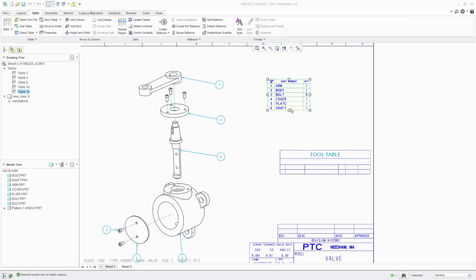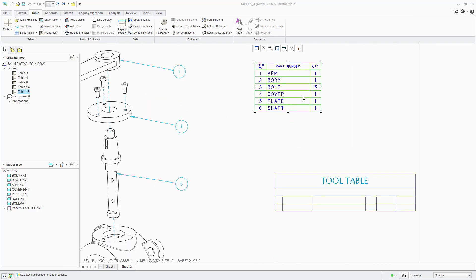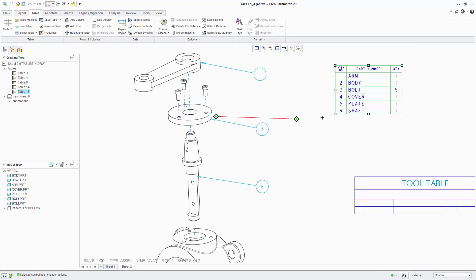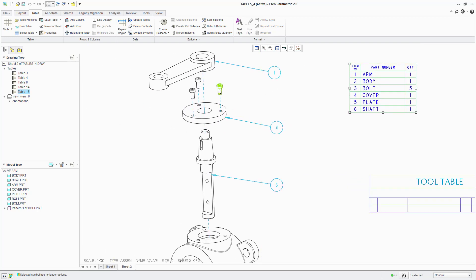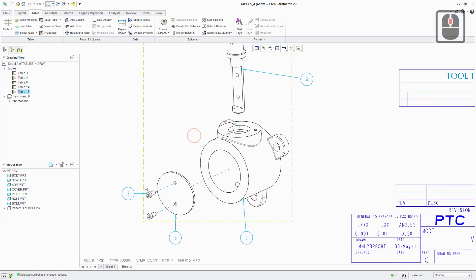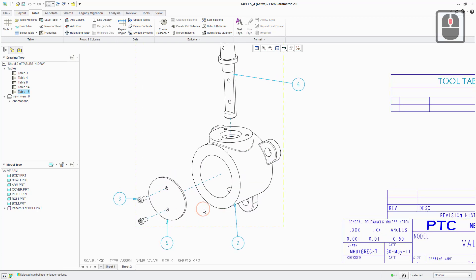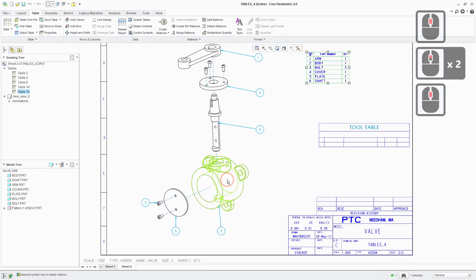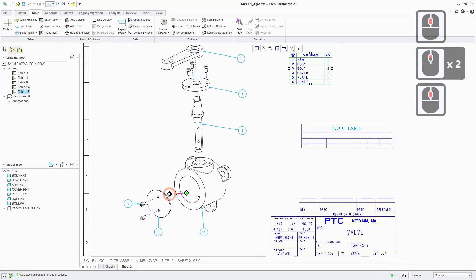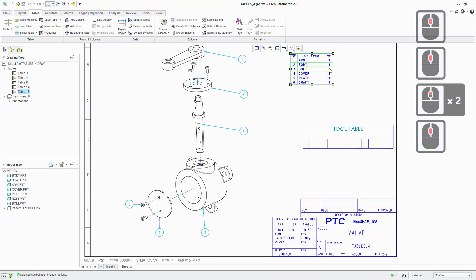So in this assembly, we have multiple copies of the same bolt included. There's five of these similar bolts. You can see that there are three here that pass through this upper plate, and then there are two down here that pass through this cover as well.